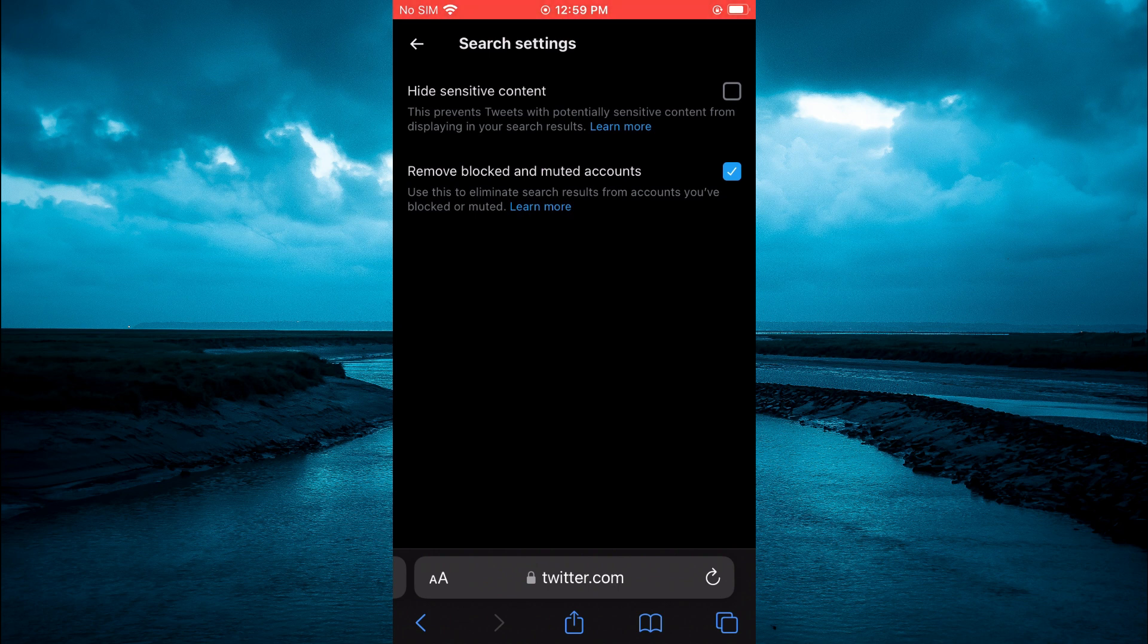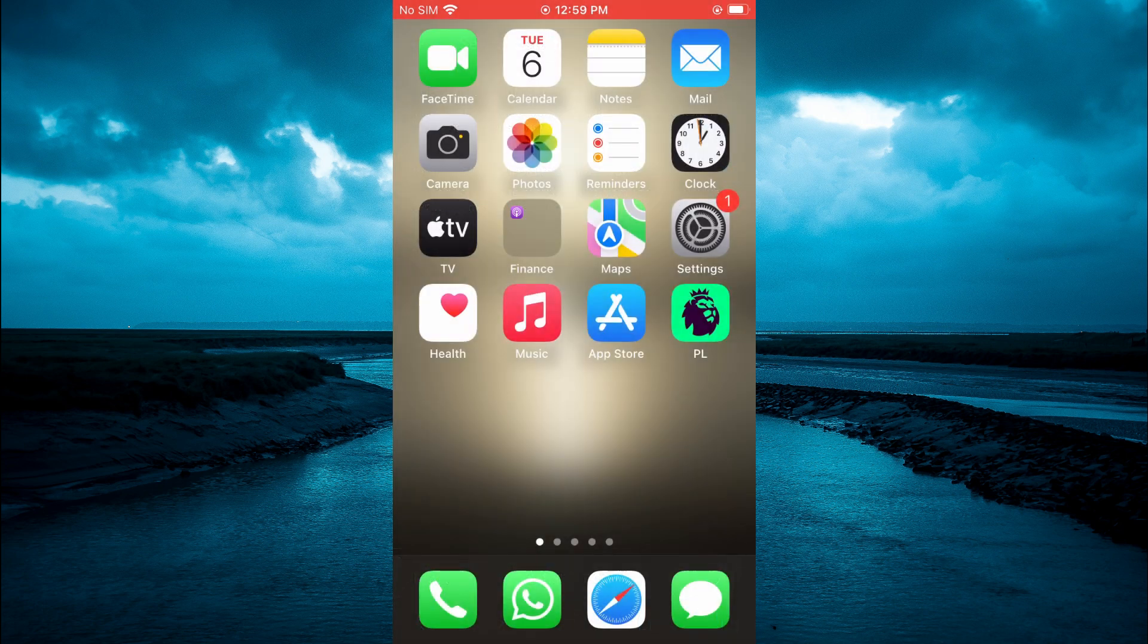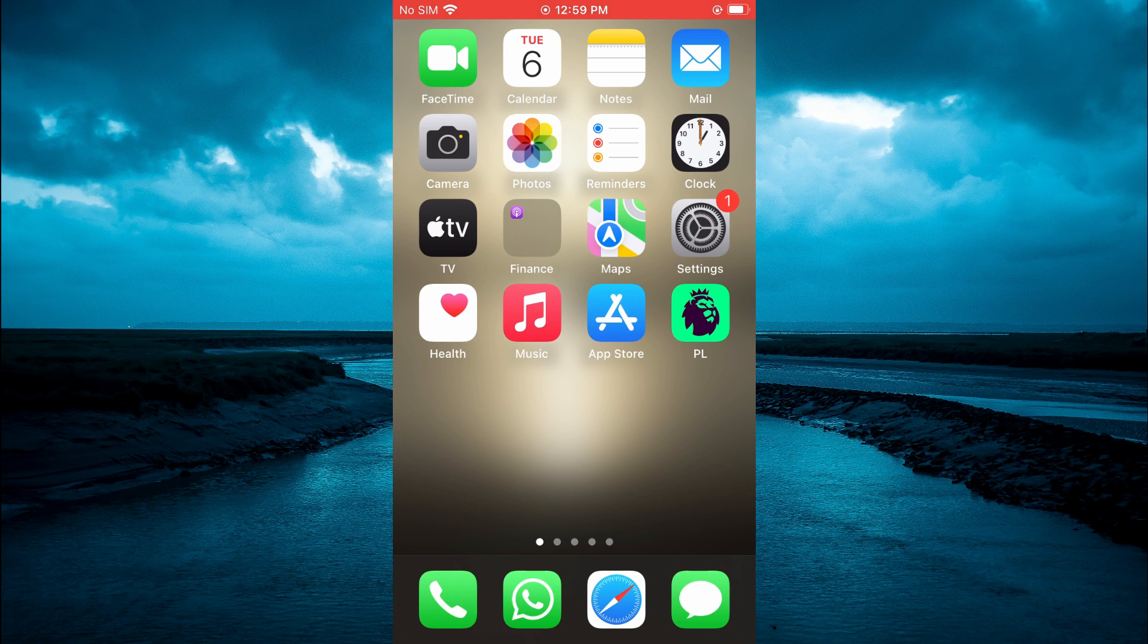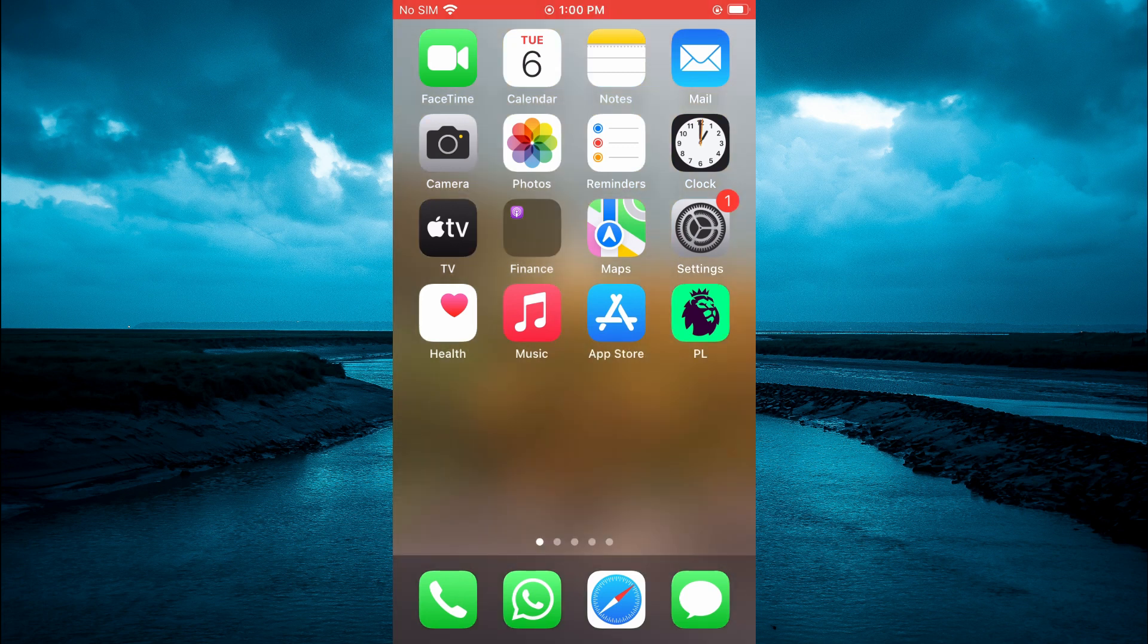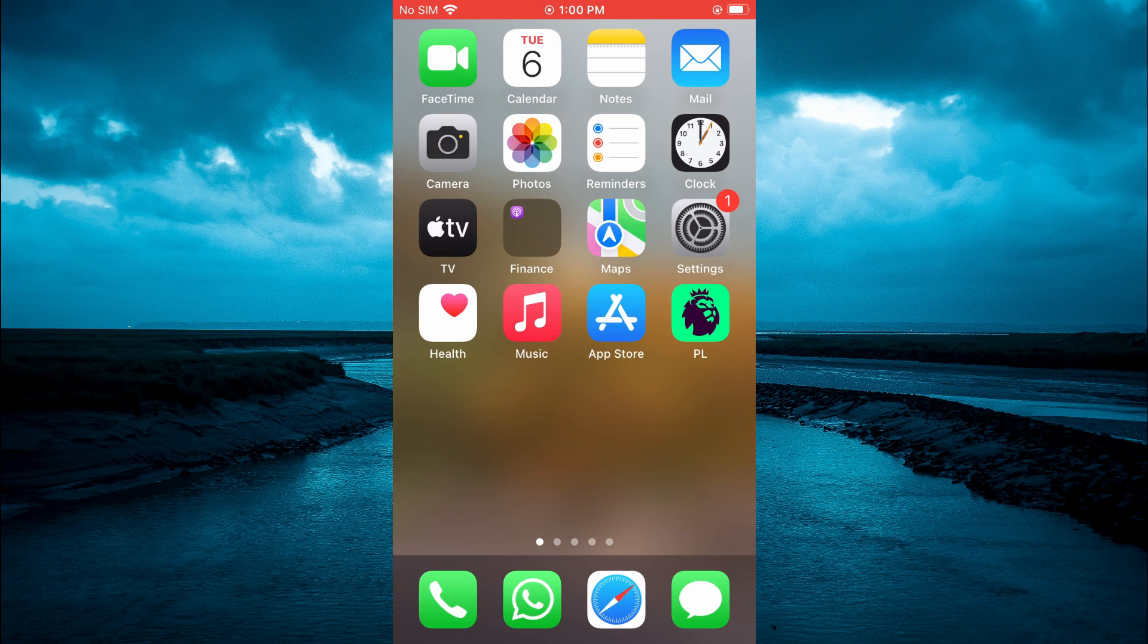Then you are going to simply close out of the device browser. Also, if you have Twitter open in the background, you will simply close it and then you'll open the Twitter app again and refresh your feed.